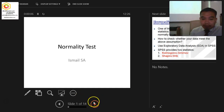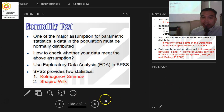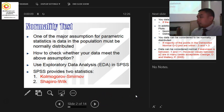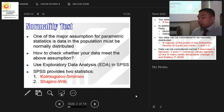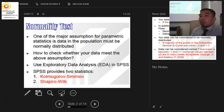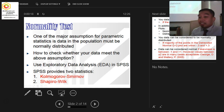This is the normality test. There are two types of normality test in exploratory data analysis. The first one I'm going to explain is the Kolmogorov-Smirnov and Shapiro-Wilk. So Kolmogorov-Smirnov and Shapiro-Wilk is what we explained before.